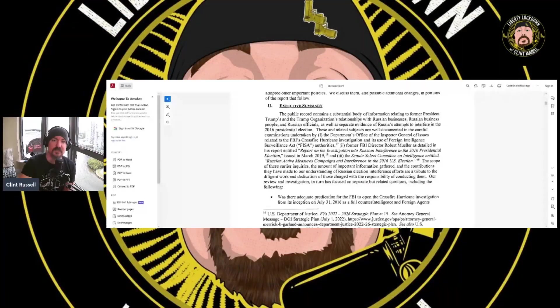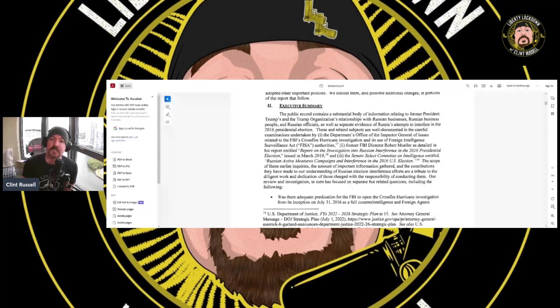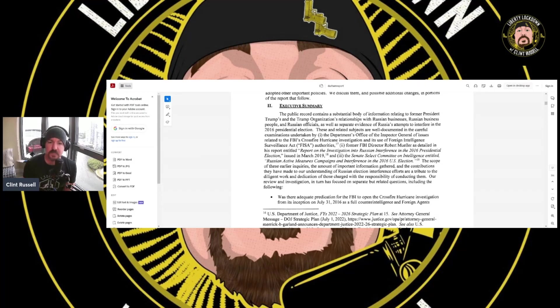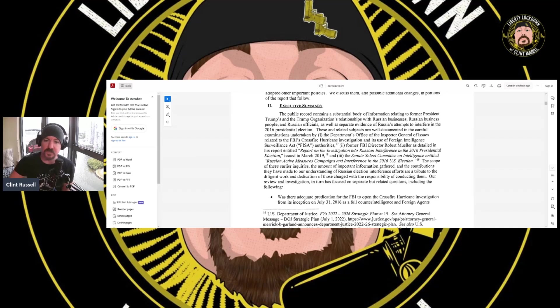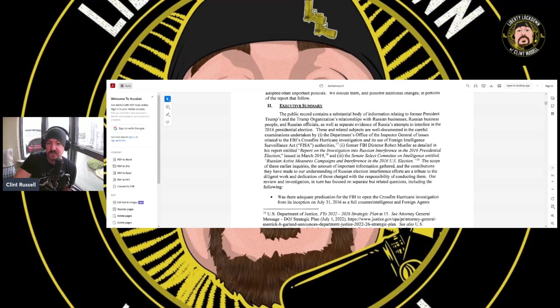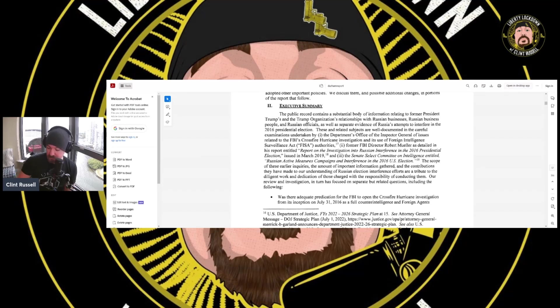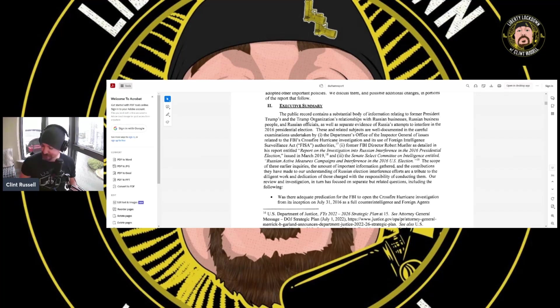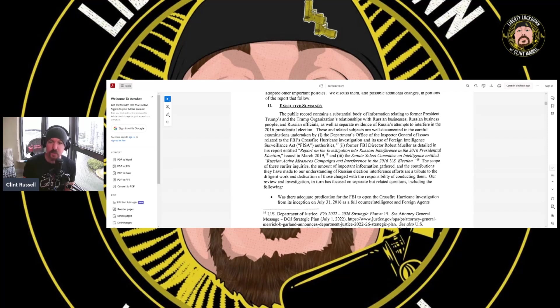This is the investigation into the investigation as to whether or not Donald Trump had colluded with the Russians to win the election in 2016. So, that's the accusation that was made against him and obviously perpetuated for six, seven years. This is the investigation into those allegations.